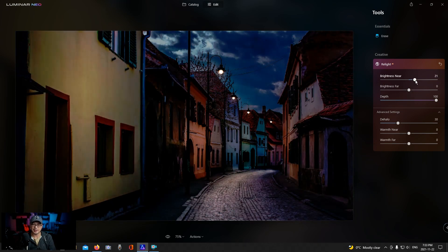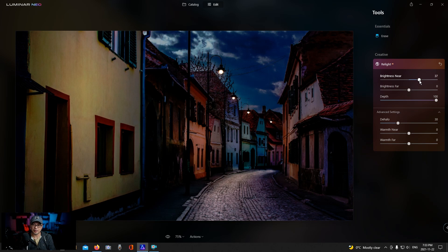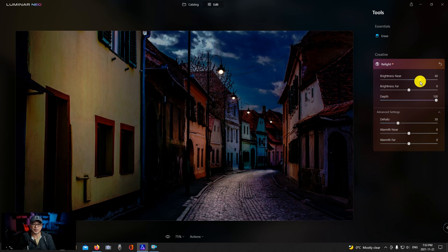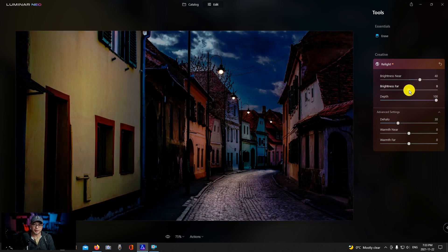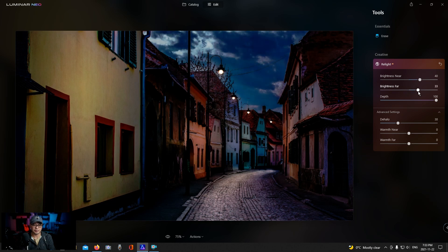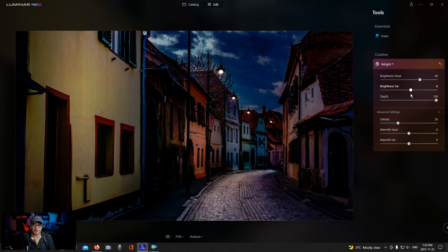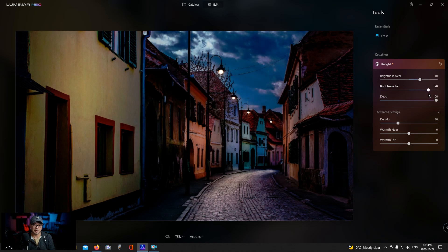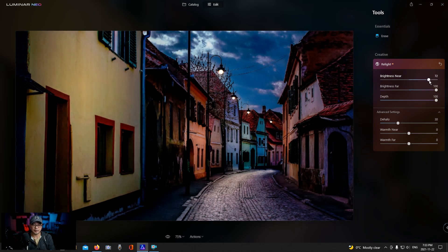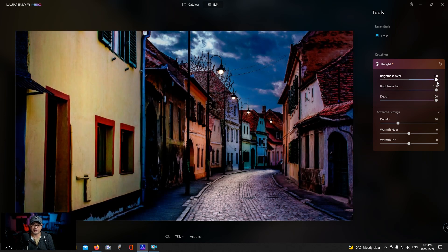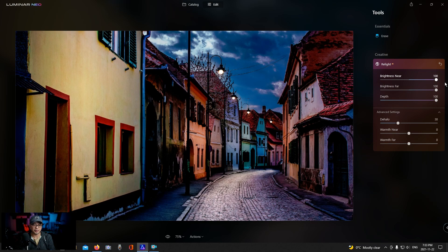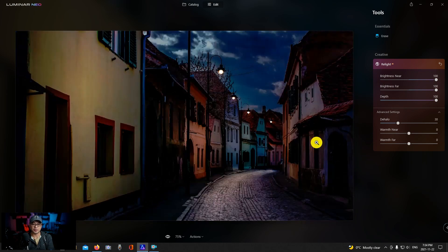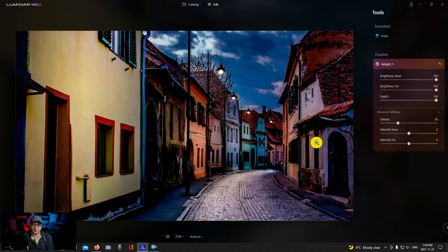So I'm going to keep this right at about 40. If I do a before and after, it's a little bit of an adjustment, not too overdone. And then we're going to play with the brightness far slider. And you see especially in the sky there, if I bring it down it really brightens up that image. If I bring brightness near up all the way, to do a before and after you see the results there.